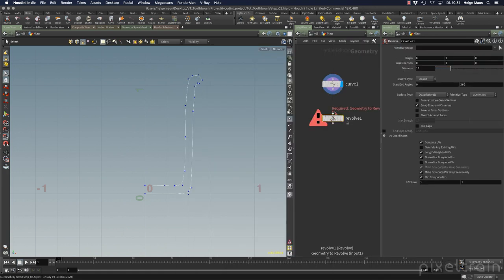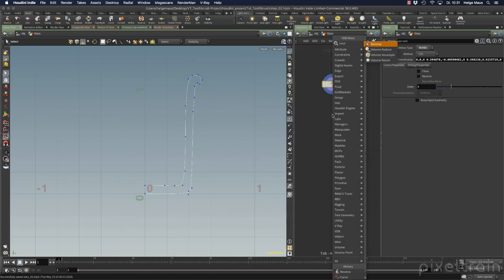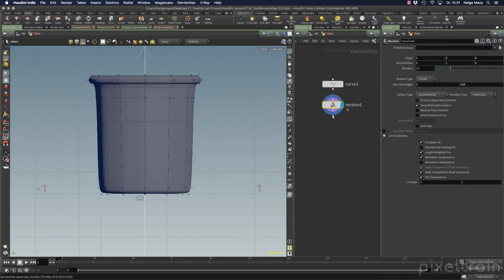There's a handy trick in Houdini's Tab menu. Instead of just pressing Enter to add a node and then setting the display flag manually, you can hold Shift and press Enter - this directly connects the node and sets the display flag on it automatically. Very convenient.